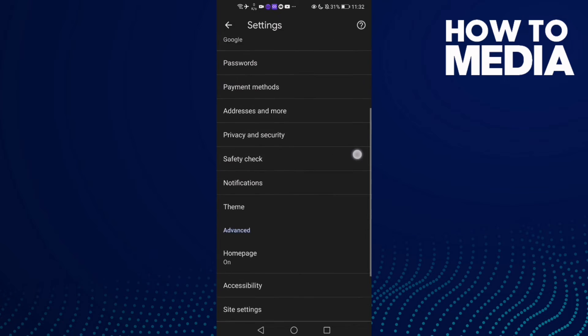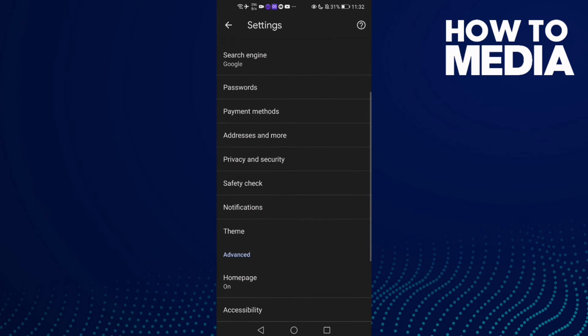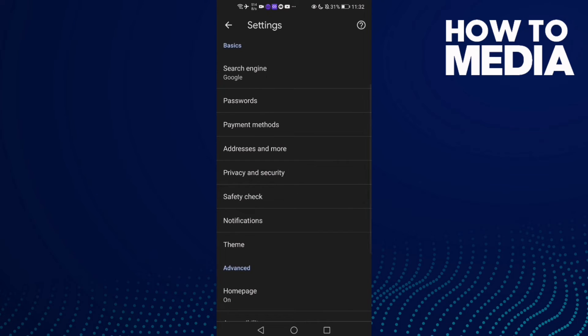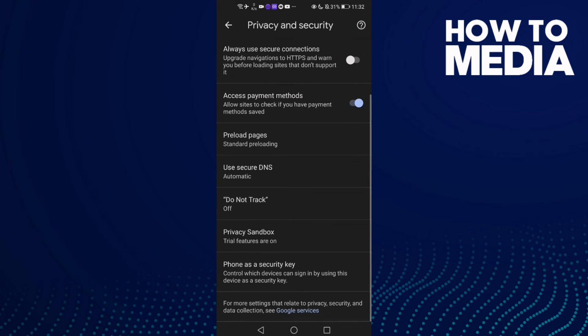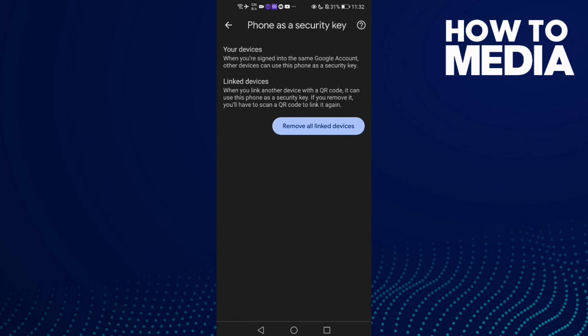And now go down and you will find this one, Privacy and Security. Click on it and go down and you will find this one, Phone as a Security Key. Click on it.